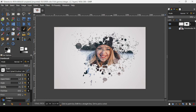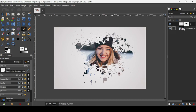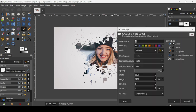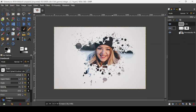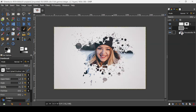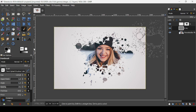Now I'm going to create a new layer and place it in the middle of the two layers. Click on this icon here, fill it with transparency, press OK, and place it between the background layer and the woman image.